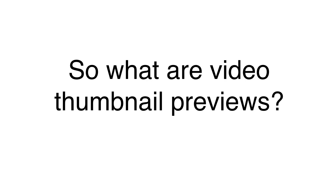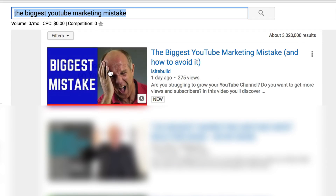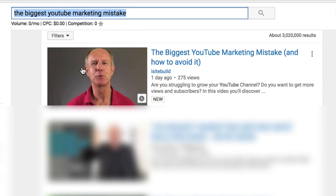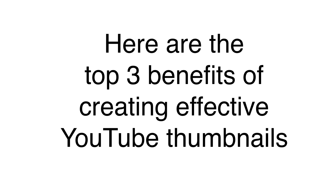What are video thumbnail previews? They run for three seconds and are available on most videos that are over 30 seconds long. The clips are selected from the first half of your video, determined by a system that looks to provide the best idea of what your video is about.